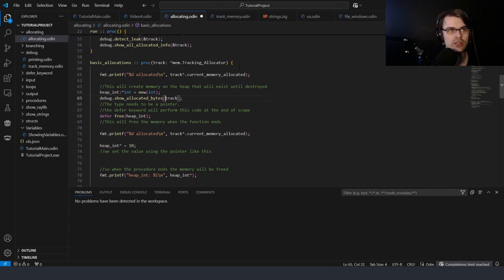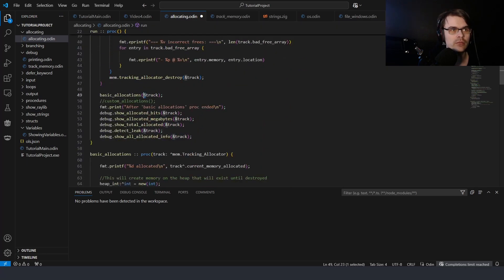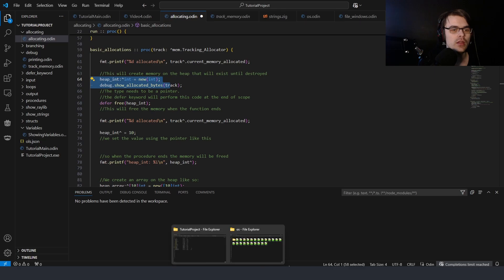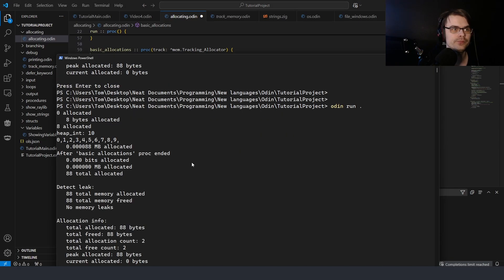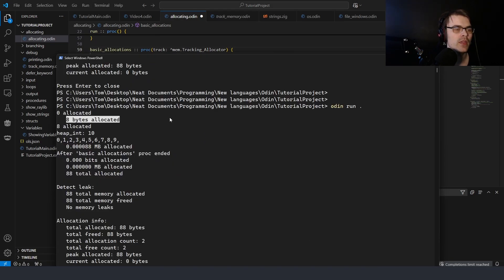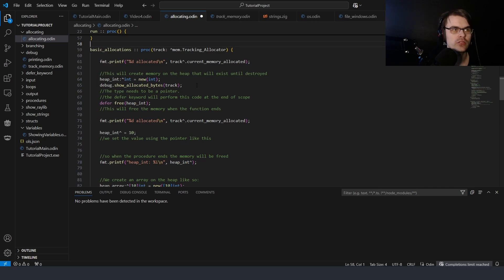We're going to create an integer and see its size. Eight bytes allocated — so one integer is eight bytes, which is a register size on a 64-bit CPU. An integer is eight bytes, so we get eight bytes allocated. Then we can add more information with another 'show_allocated_bytes' call, like I showed last time where I created a memory leak.